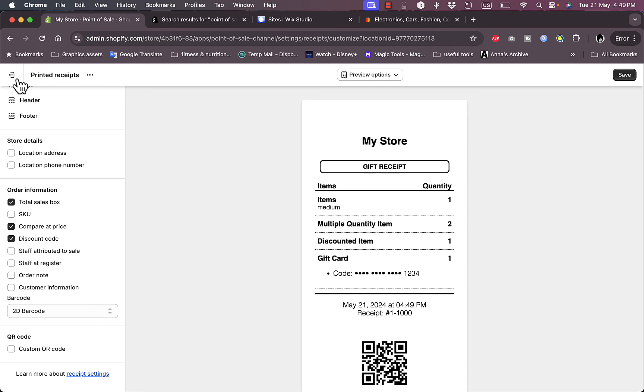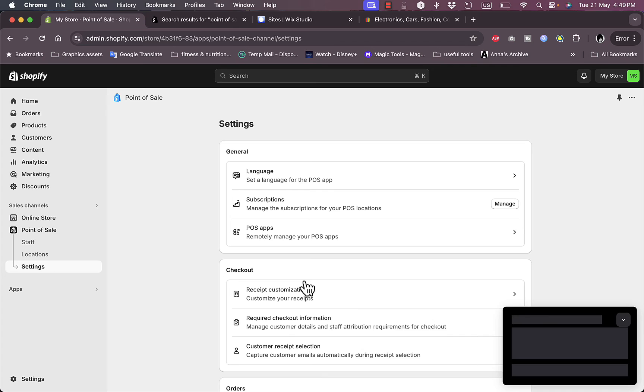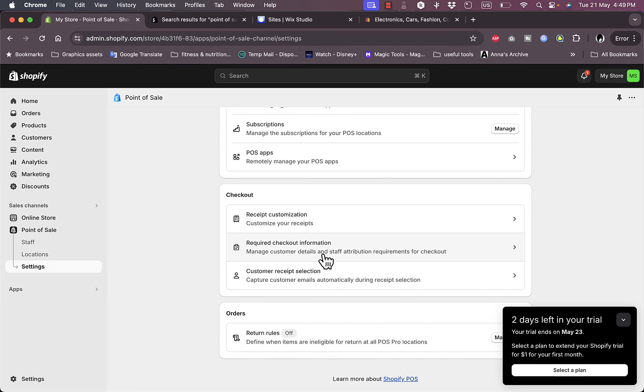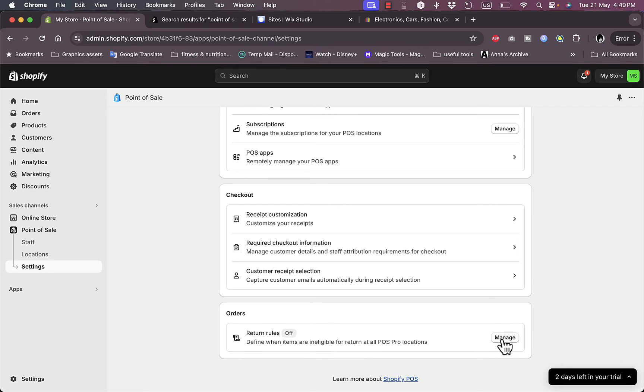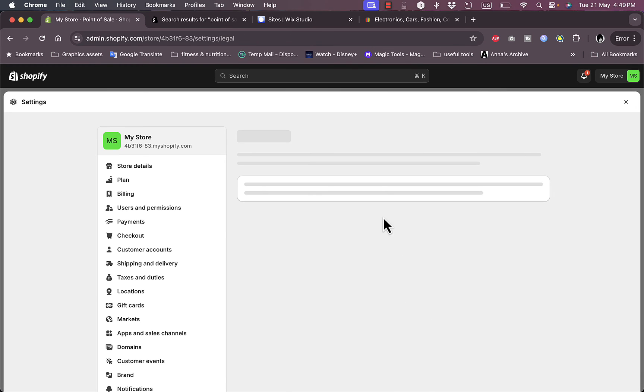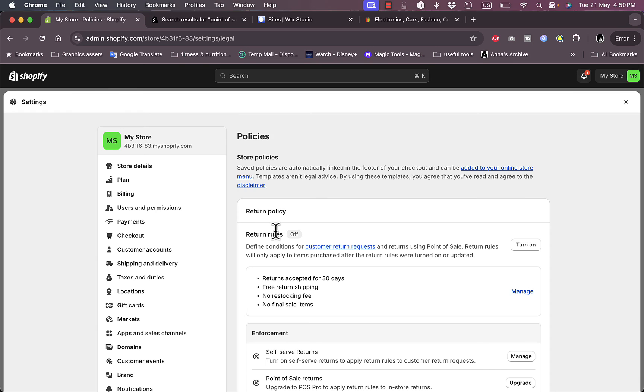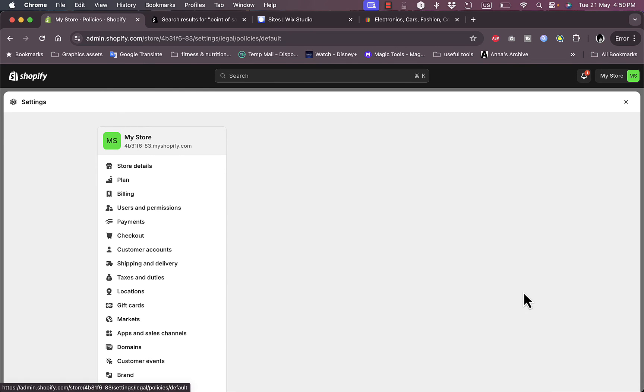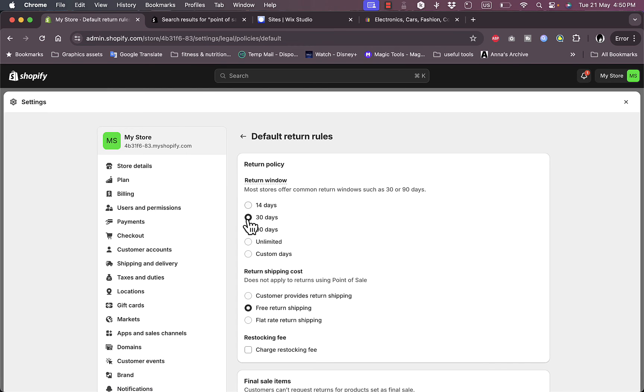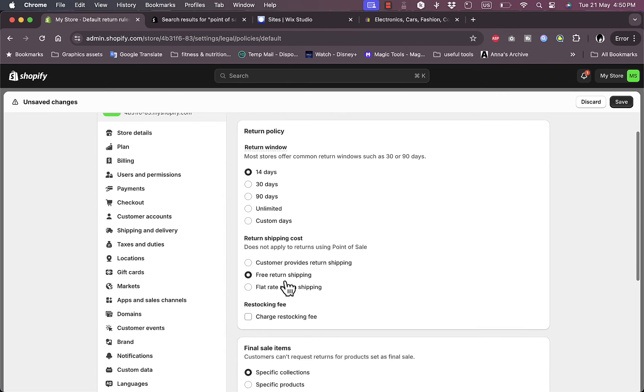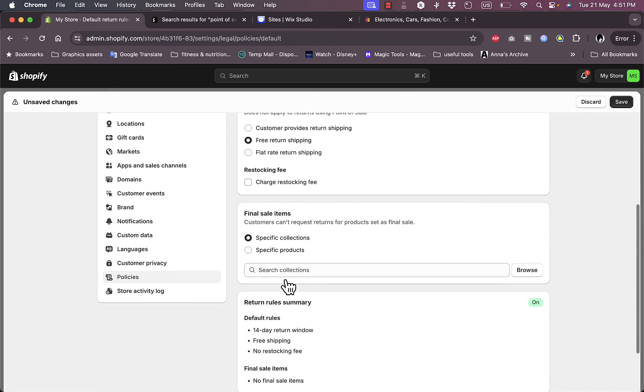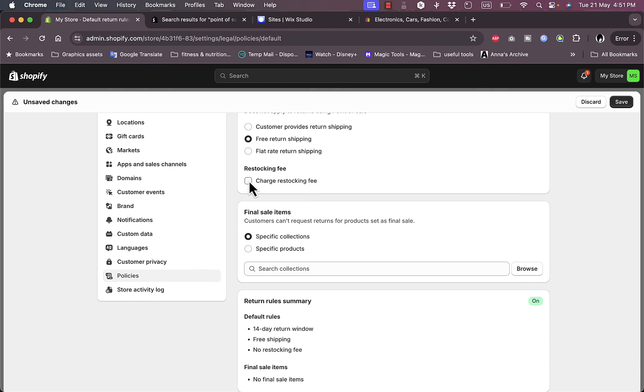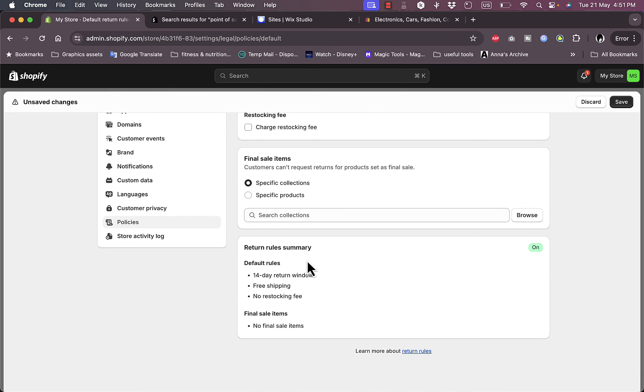Let's go back. I can manage the required checkout information, the customer receipt selection, as well as return rules. The return rules are off by default so I can turn on the return rules here. By default they have rules - returns accepted for 30 days, free return, no restocking fees, no final sale items. I can manage these rules to add the return window to open it for 90 days or unlimited or only 14 days. For the return shipping cost I can make the customer pay it, or flat rate shipping, or free return. I can apply a restocking fee or not, and I can set a final sale item for any specific collection. I can view the rules right here.